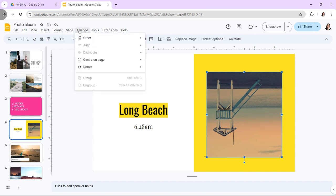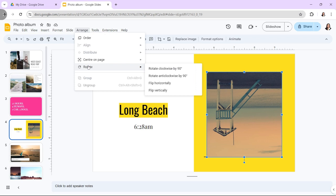Hi! In today's video, I'm going to show you how to flip, rotate, and adjust images in Google Slides.